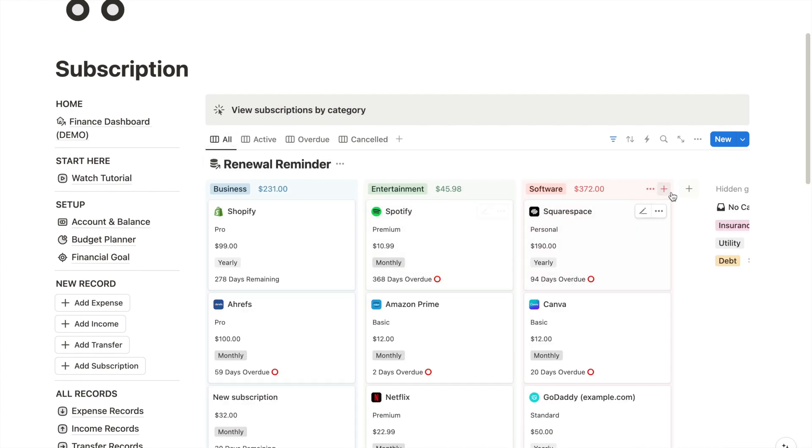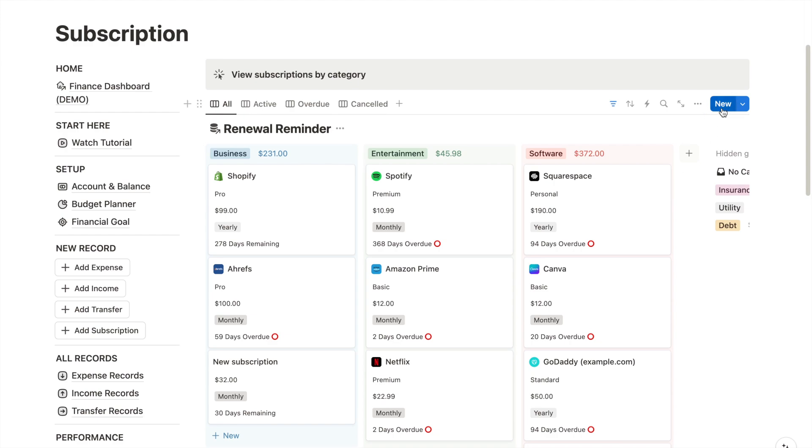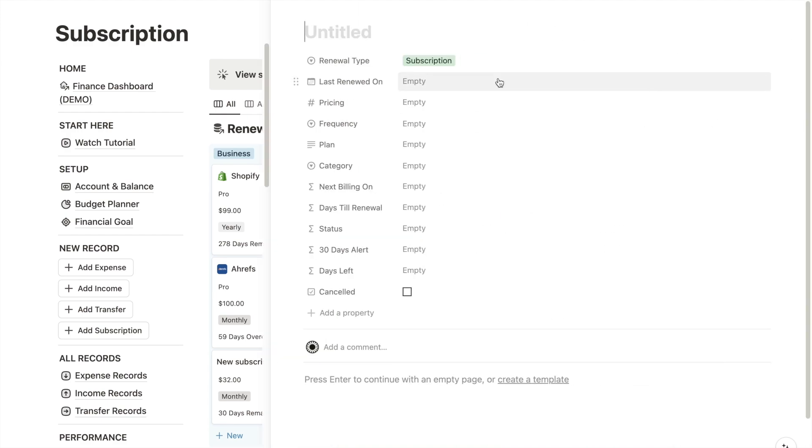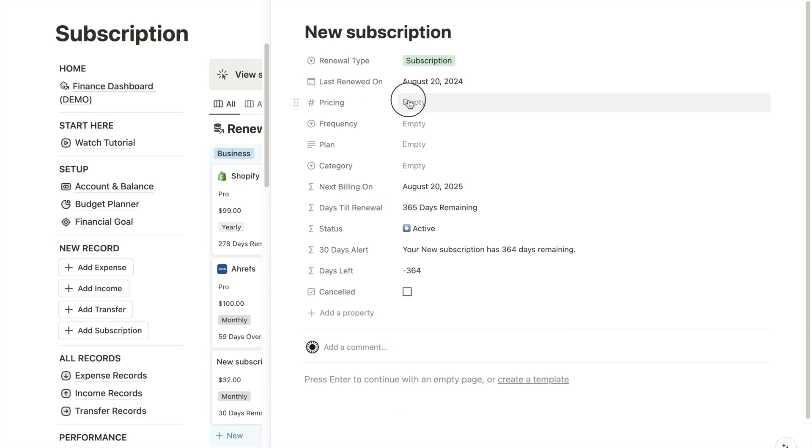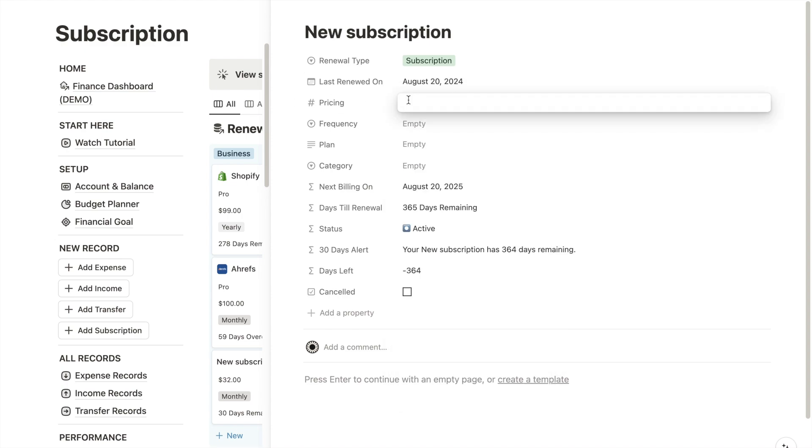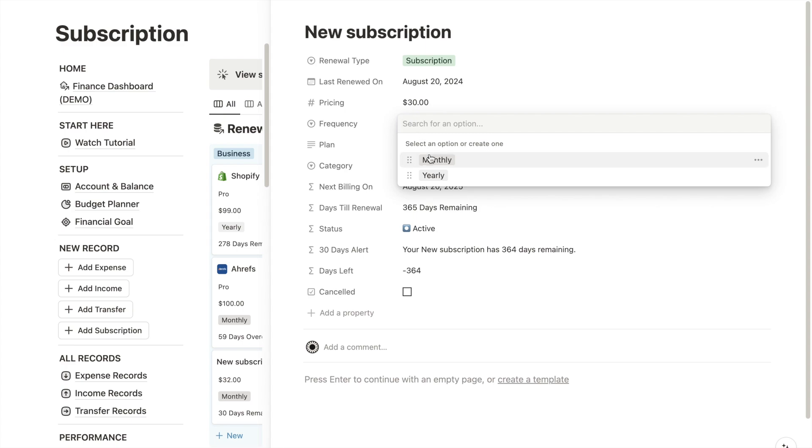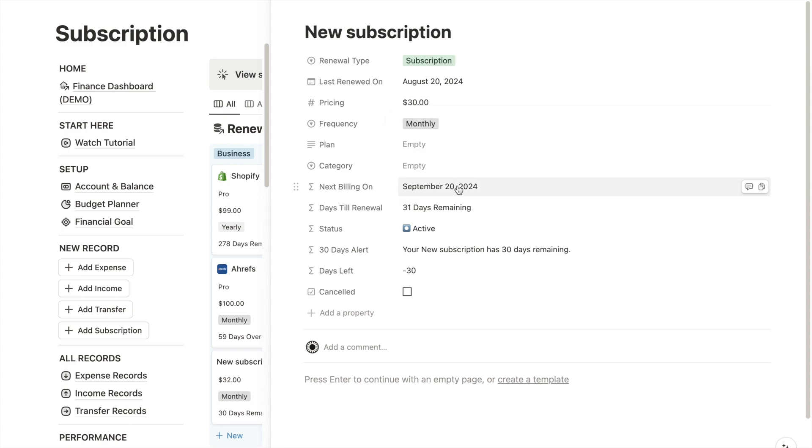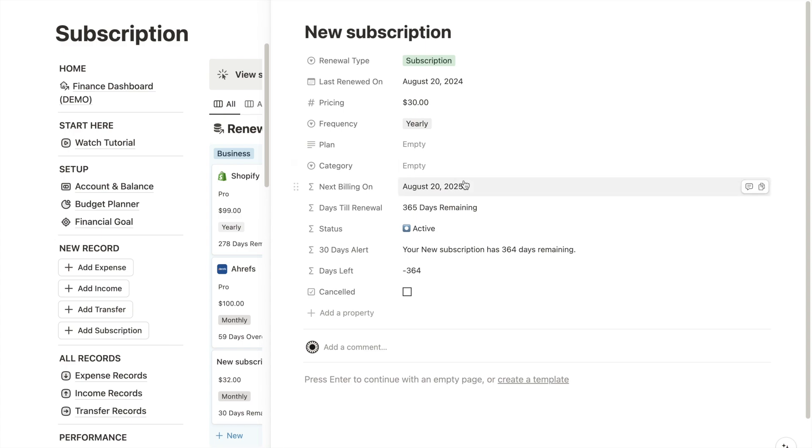Let's test it out and see how the tracker works. Add a new subscription record. Specify the last purchase date, let's say today. Then enter the price of your subscription. Frequency refers to your payment terms. So if you select monthly payments, you will notice it will automatically calculate the next billing date, and it will switch to yearly payments. The next billing date updates accordingly.